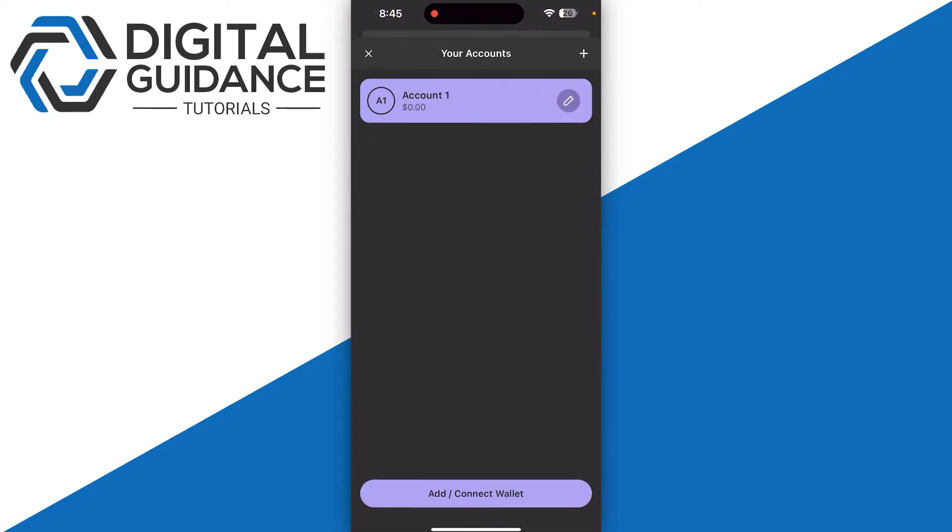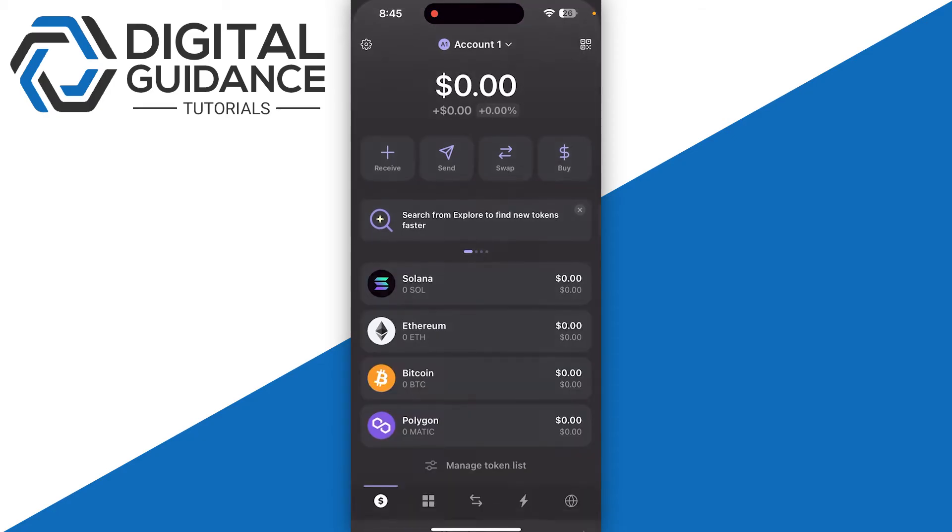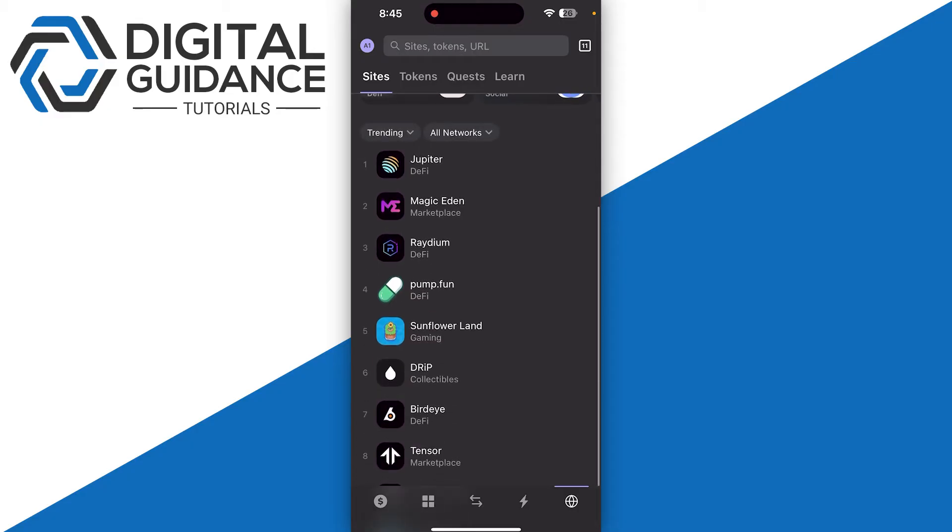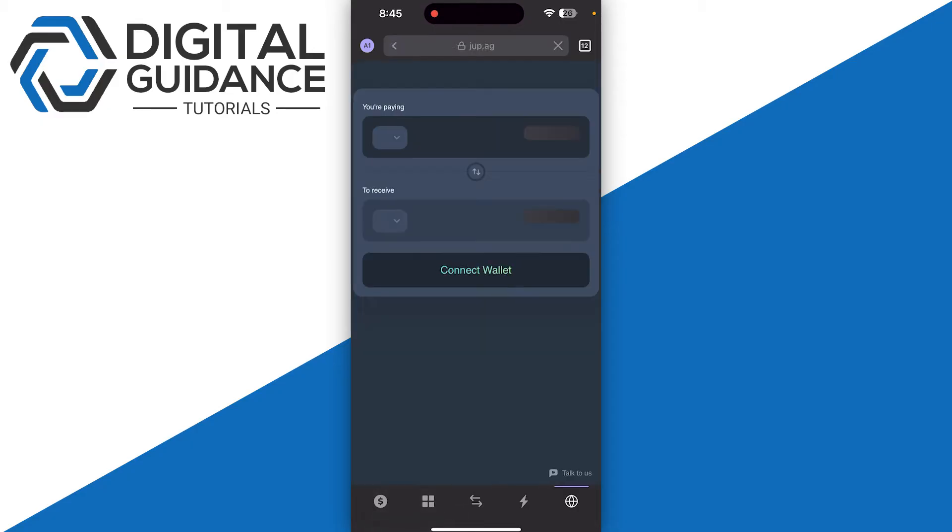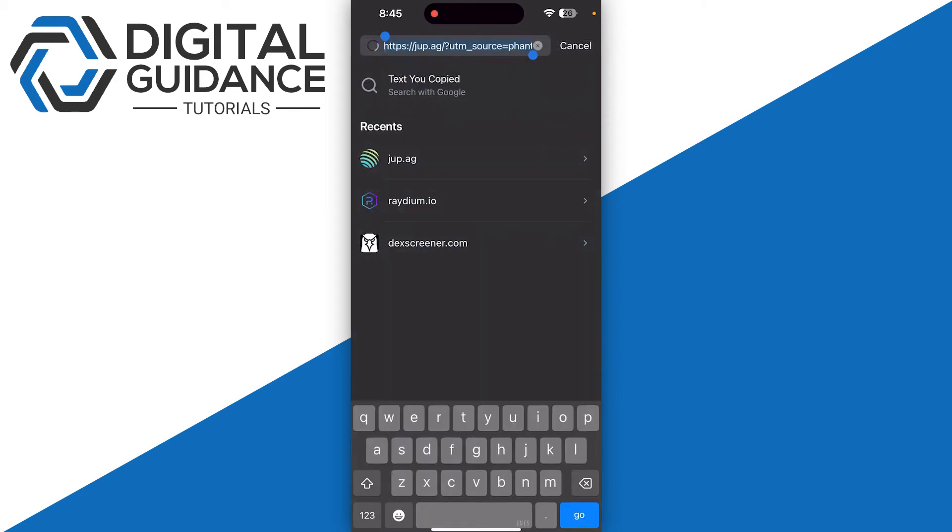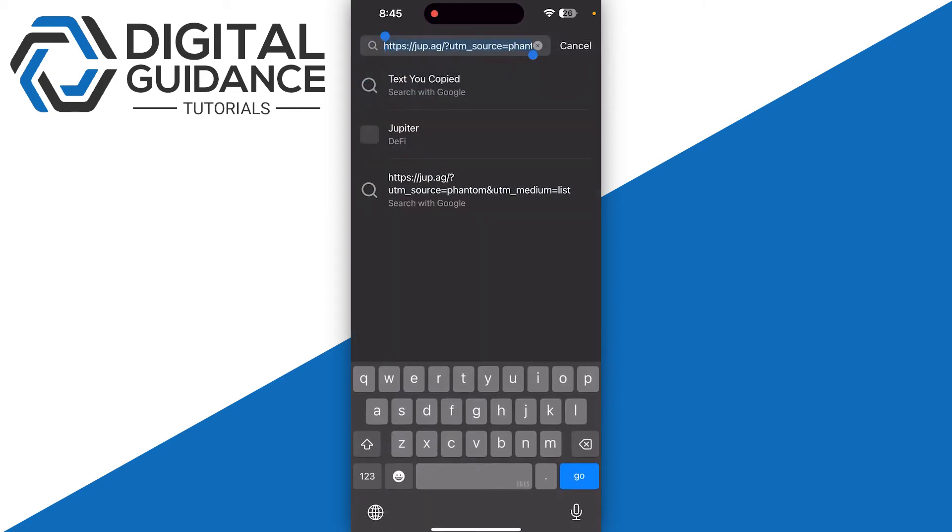Make sure you have selected your right account on the top, then click on Browser on the bottom right and search for Jupiter. Once you search for Jupiter, make sure to go for the official site which is Jupiter Exchange. Click on the URL on the top and make sure it is the same as mine.